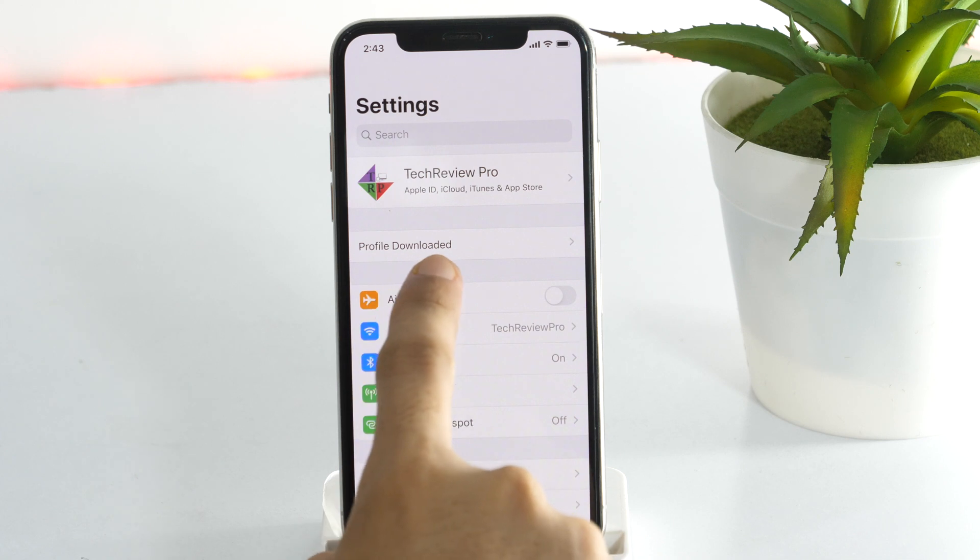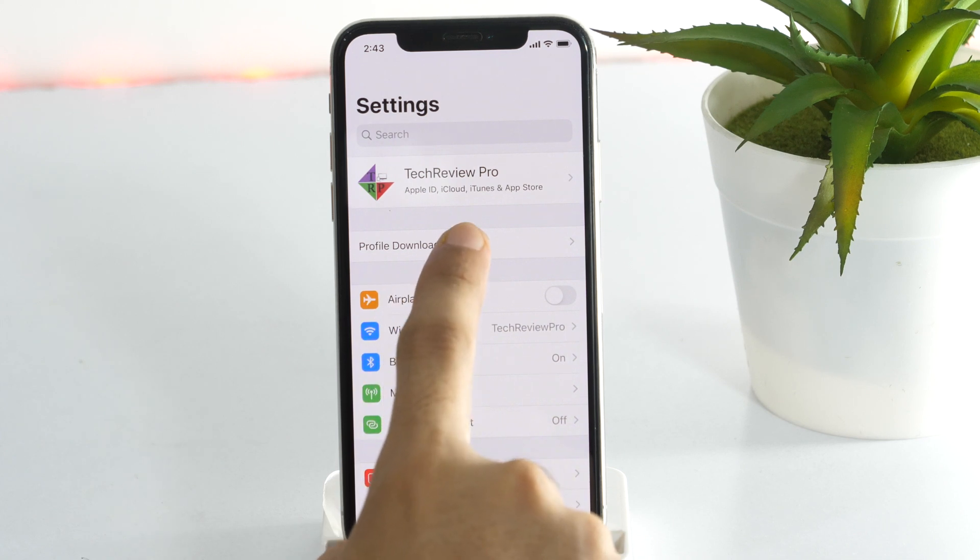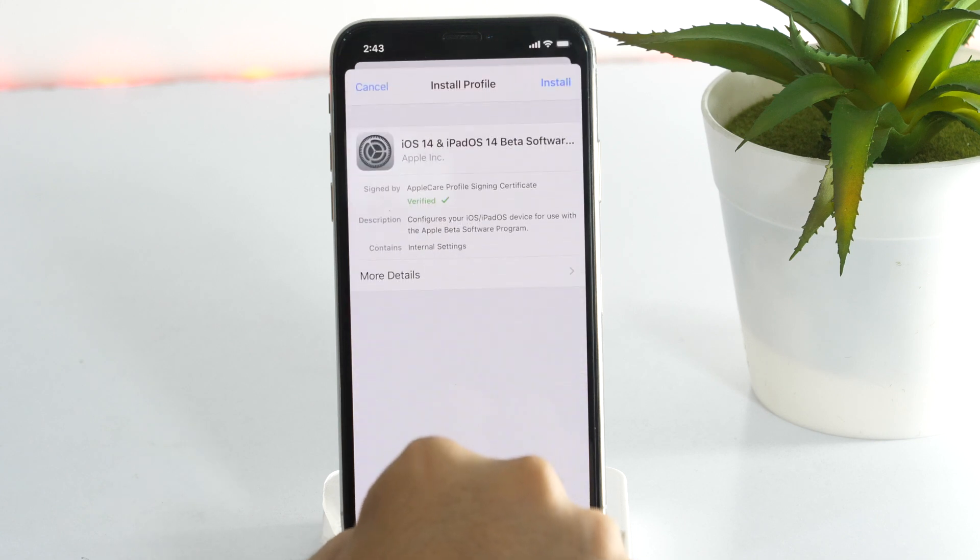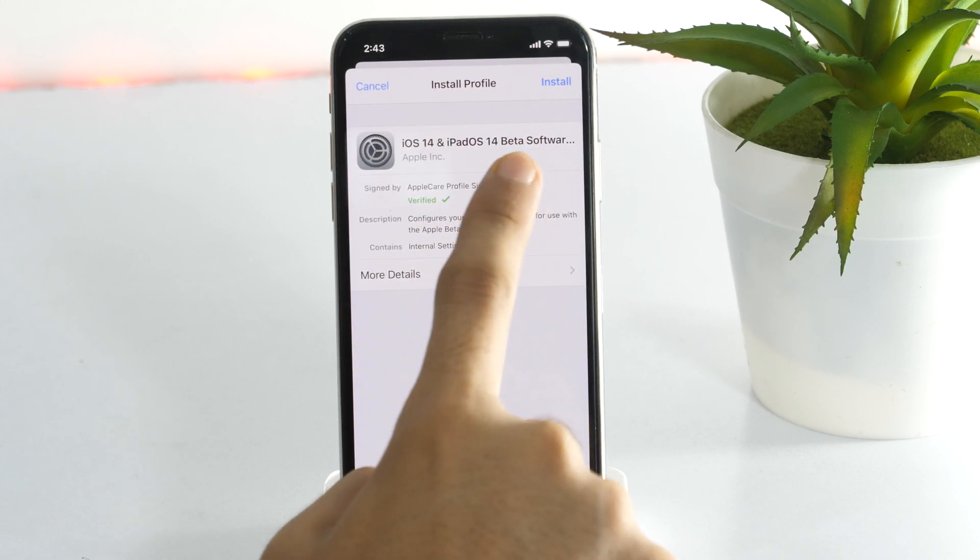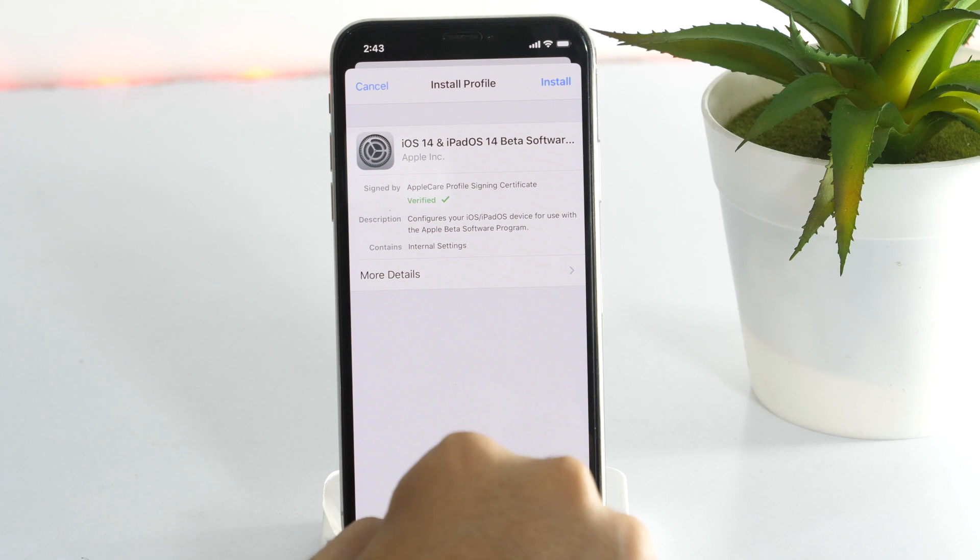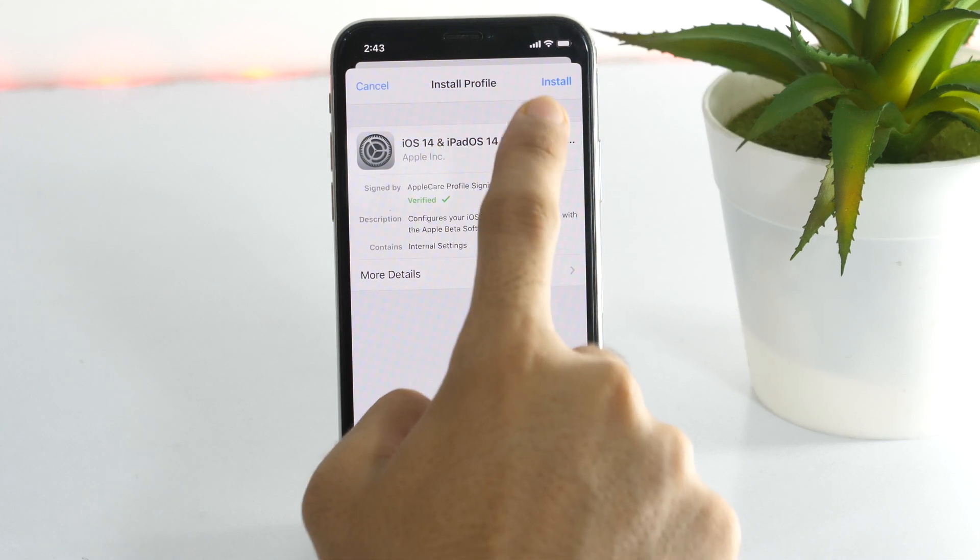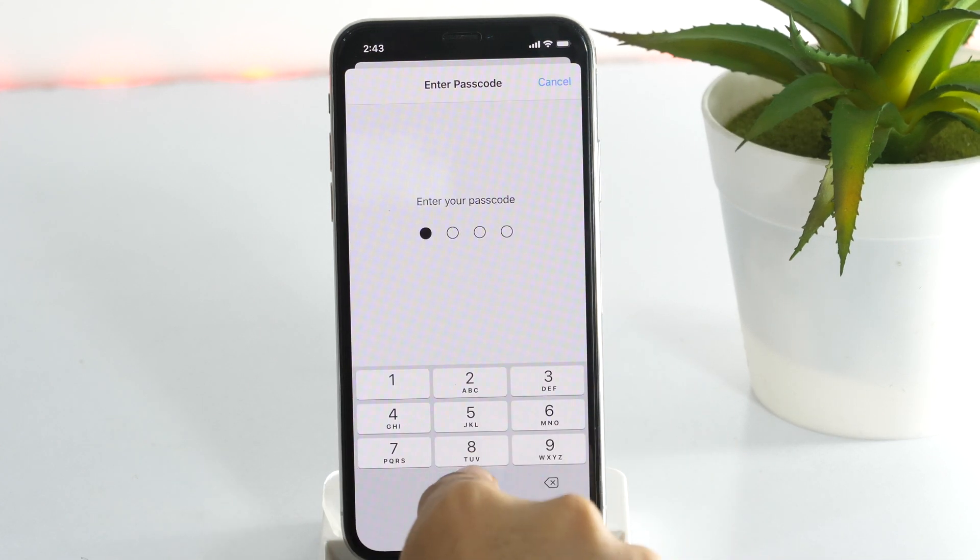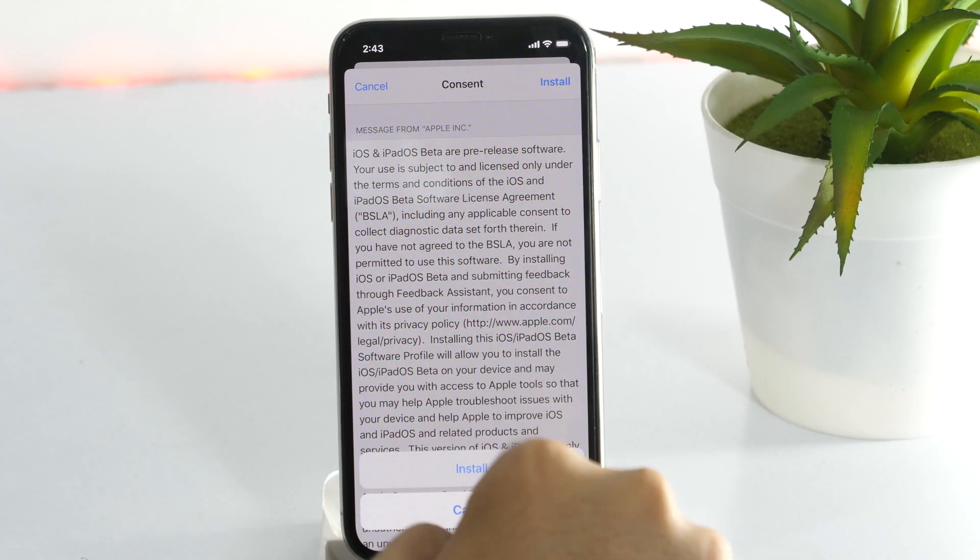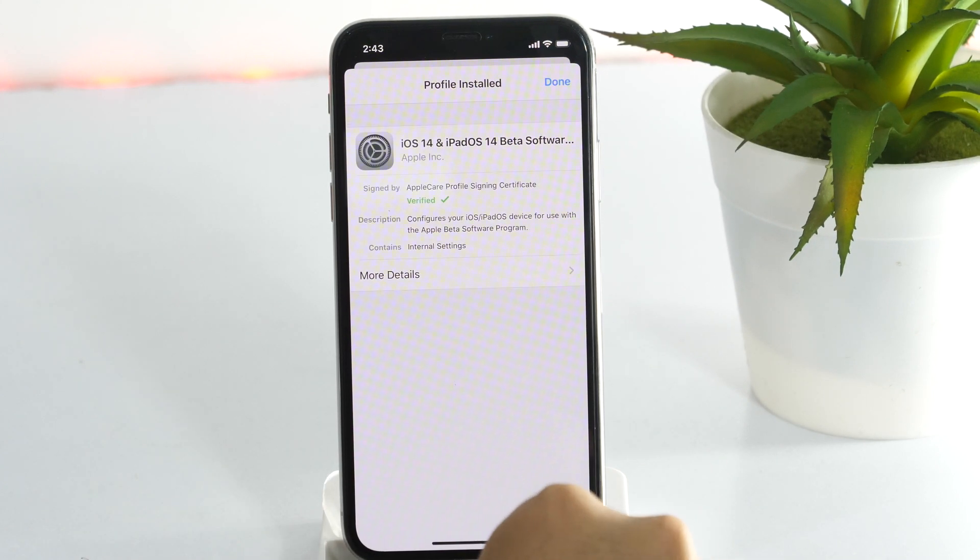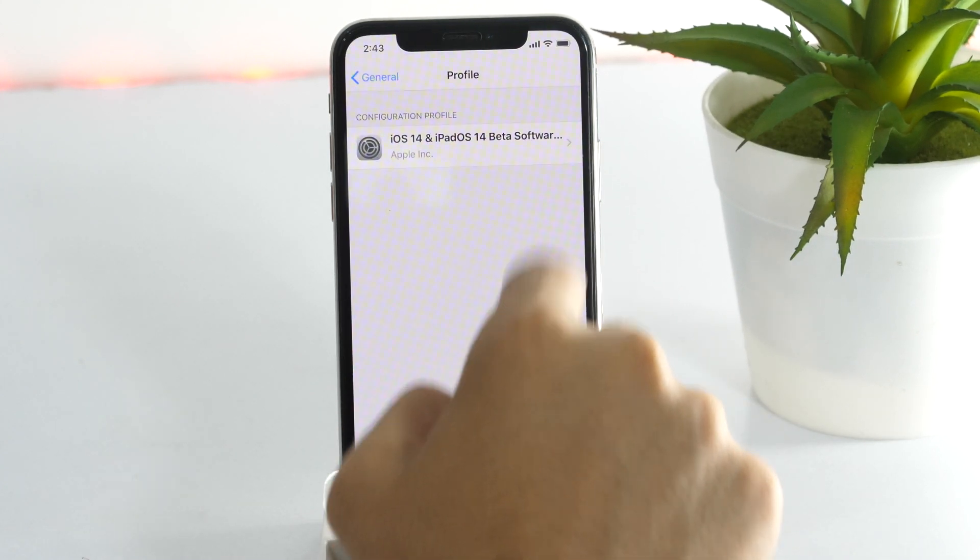Here, as you can see, there is a new section named Profile downloaded. Tap on that and here you will get the Install option asking whether you want to install the beta profile. Simply tap Install and the beta profile will get installed on your iPhone. And you are ready to proceed to the next step.